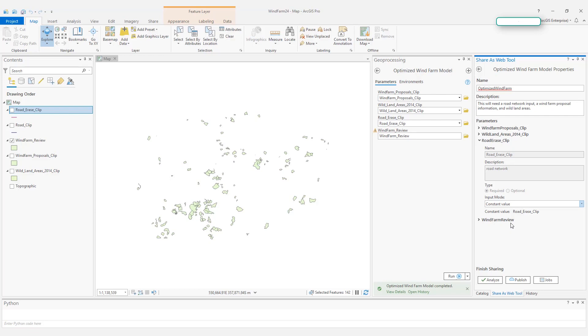You can notice once I change the input mode to constant value, everything is grayed out. Because once it's published, users will not be able to see this parameter at all. And when the web tool is run on the server side, the tool will automatically choose this road erase clip for the model input.